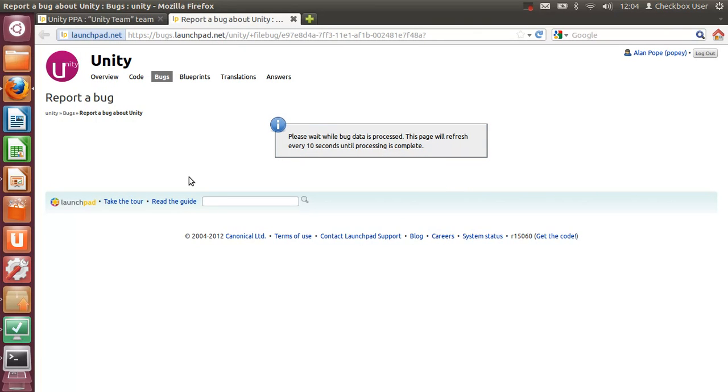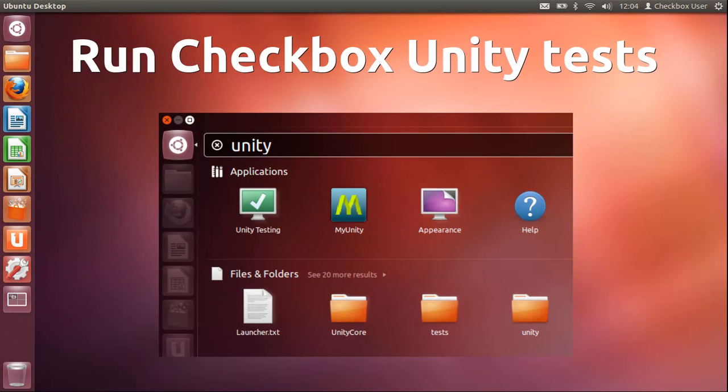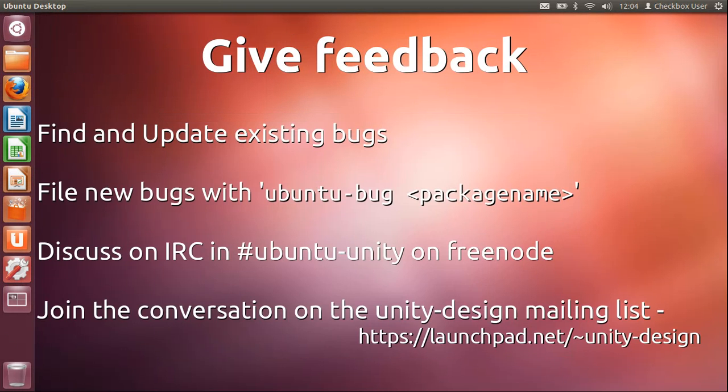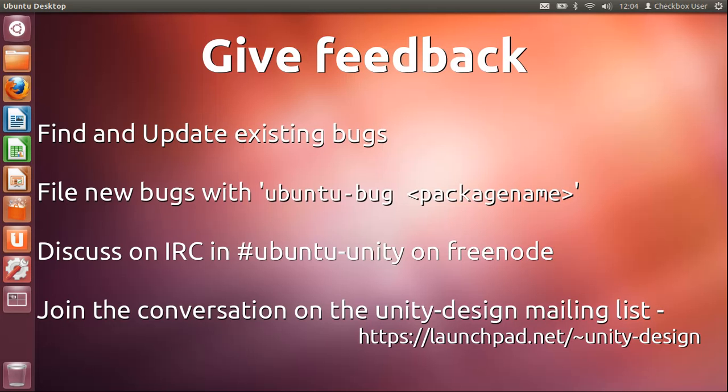We'll just wait for Launchpad to process the stuff that I've uploaded. Shouldn't take too long. While that's doing that, I'll just summarize what we've just done: we're finding existing bugs or updating existing bugs and filing new bugs if we find them. If there are no other bugs that identify exactly the problem we're having, then file a new bug with 'ubuntu-bug' and then the name of the package.